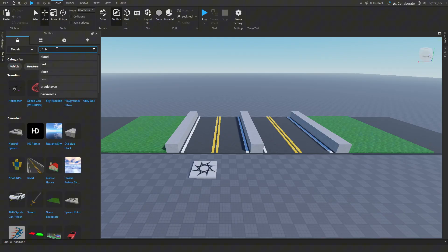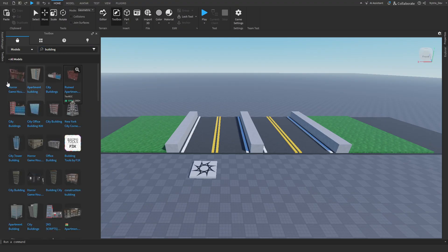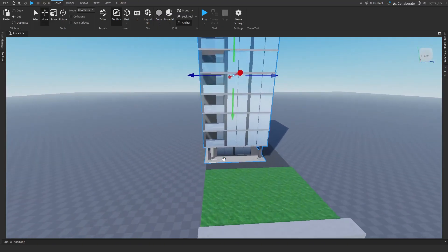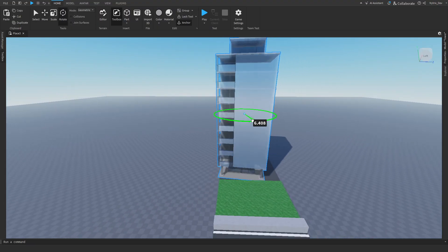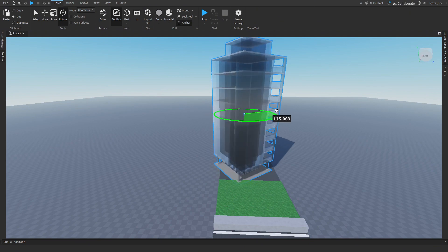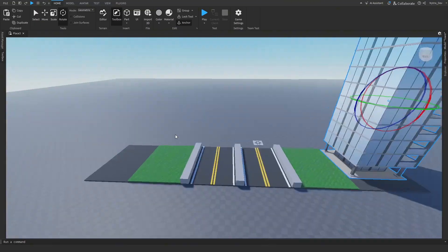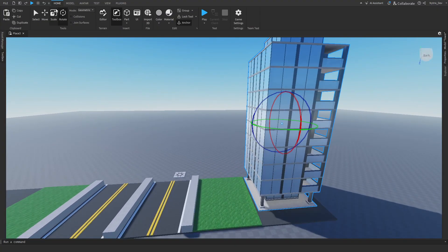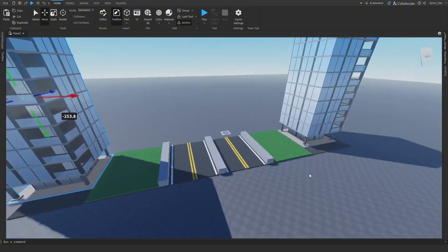Once that's done, go to Toolbox and search for a building — any building you want. I'm going to go with this building and put it over here on the grass part. You can put more buildings — it's your choice. You might need to scale the main part bigger and expand the grass parts more to fit the buildings properly.